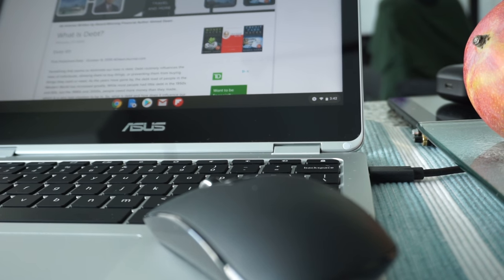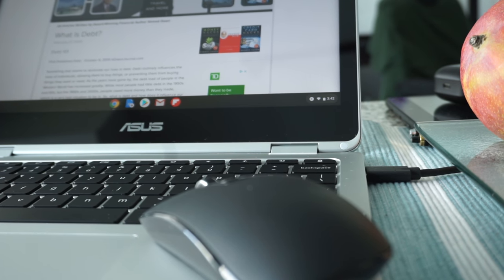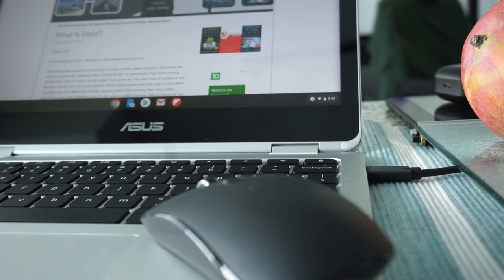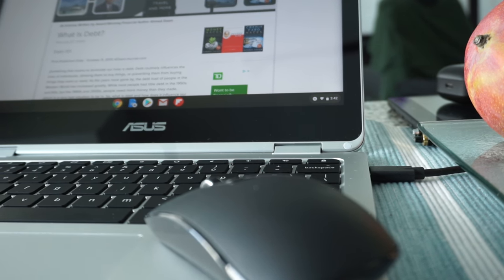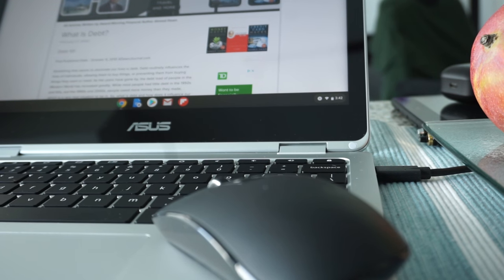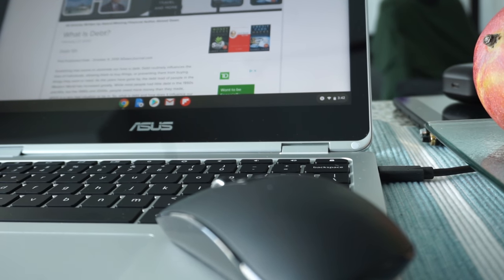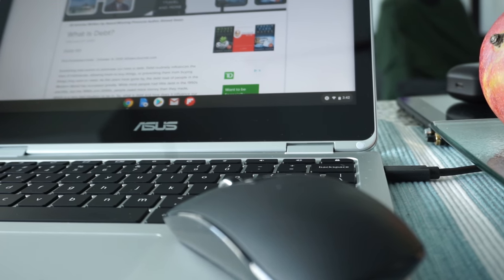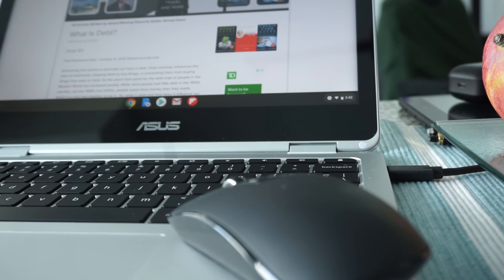So these are the three ways you can right click on Chromebook. Thank you for watching this video. Don't forget about subscribing this channel, don't forget about liking this video. There will be more videos coming up, so I'll see you shortly. Thank you.